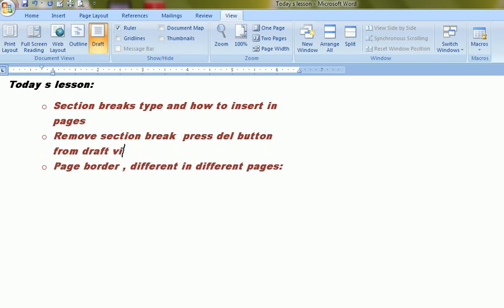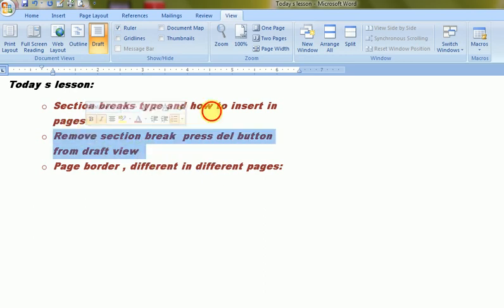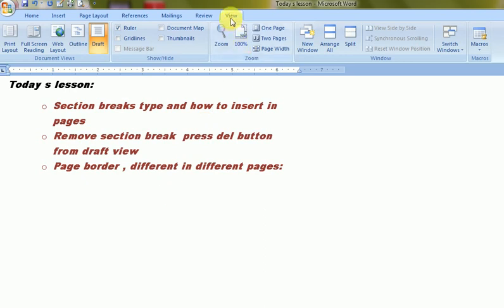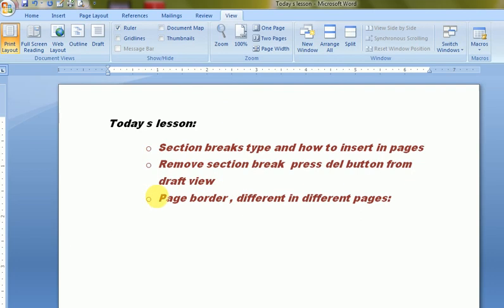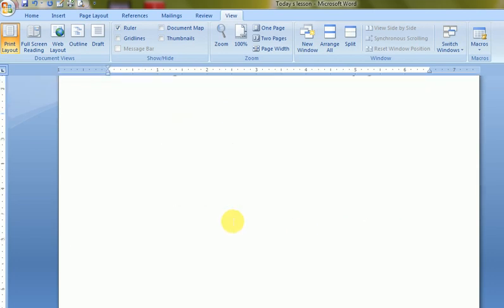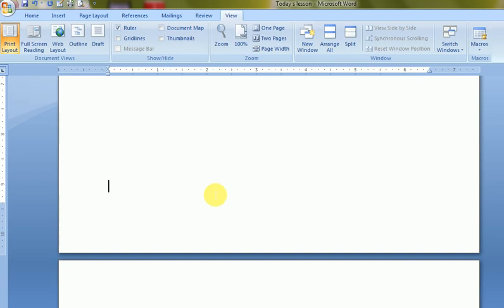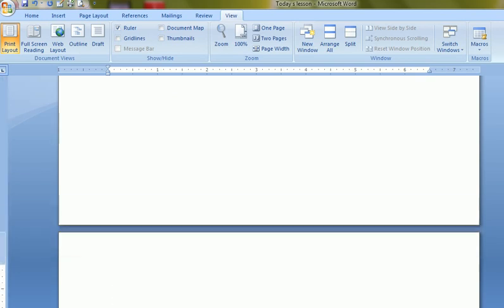It is also clear now how to remove a section and how to insert a section. I will go to the Print Layout view and try to insert a page border for different sections. I will do it again — inserting a section break from Next Page.